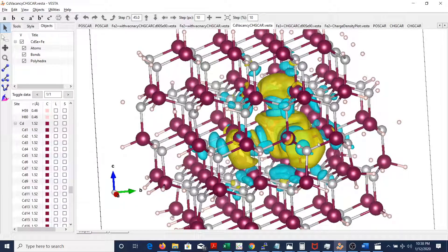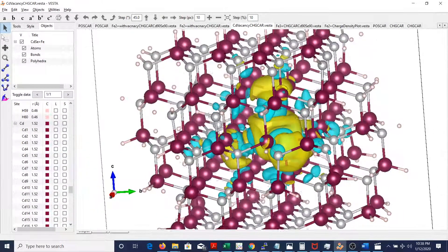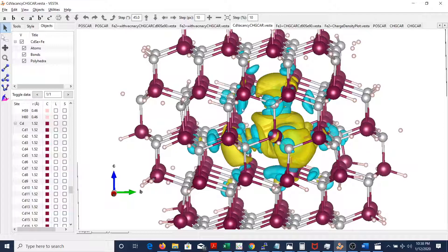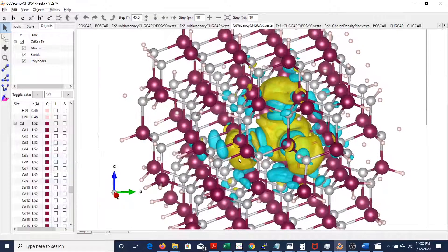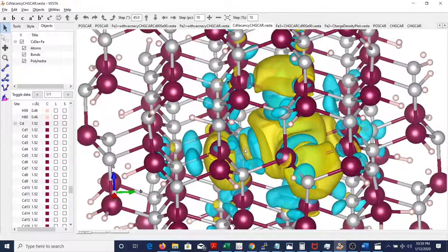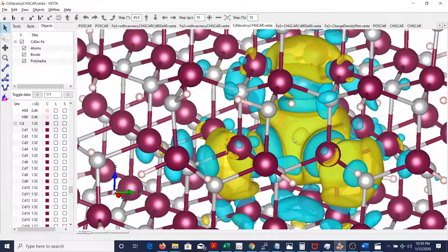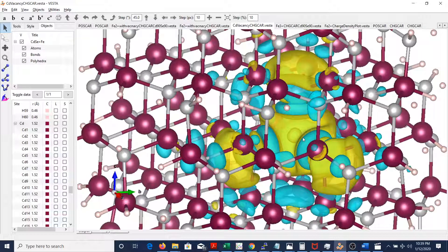Coming to this structure now — first we'll just go by the colors. We won't be looking at the exact shape because, as you see, there are certain shapes that these charge density plots or the difference in charge density plots have. So before we look at that, we're just going to look at the colors. Zooming in right here — there is a vacancy. You will see a ball right here.